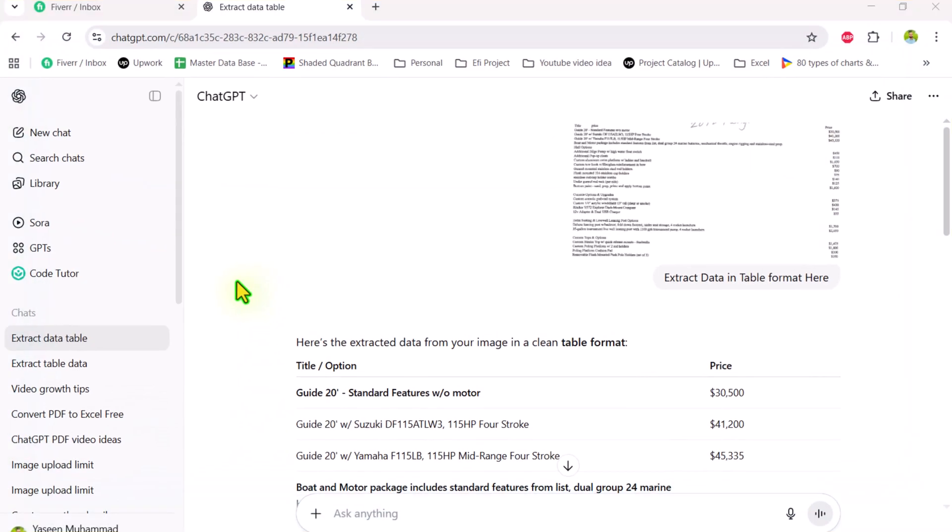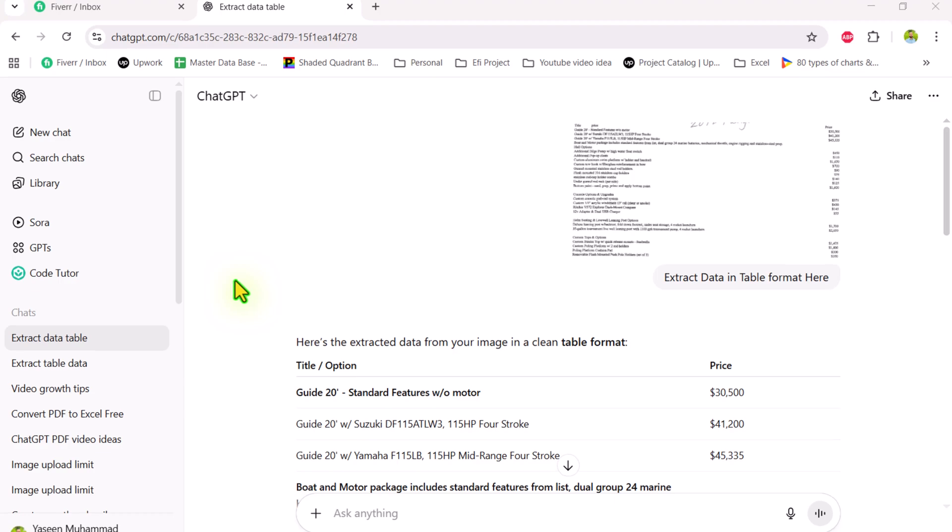One of the problems or limitations we are facing in the free ChatGPT, if we upload 5 images, our limit will expire and we have to wait 15 hours again for our limit. If you don't want to waste your time,